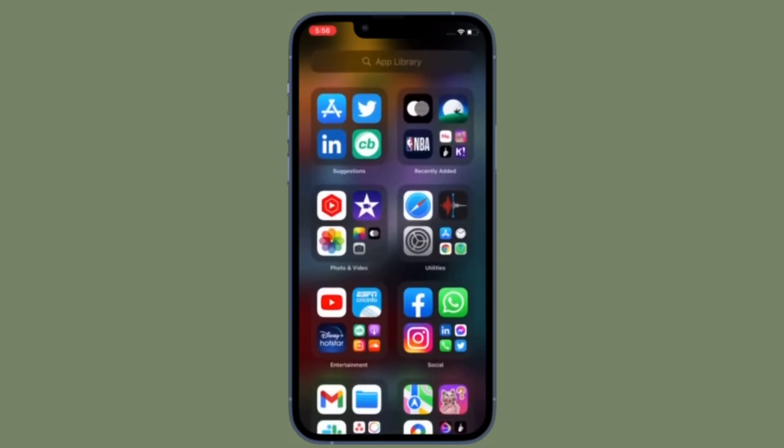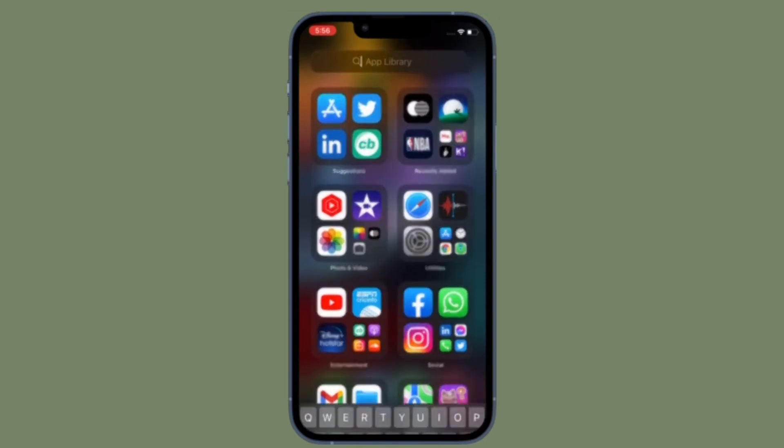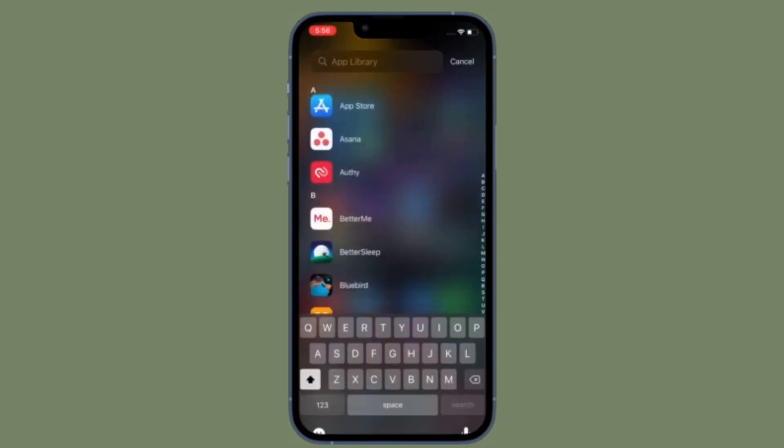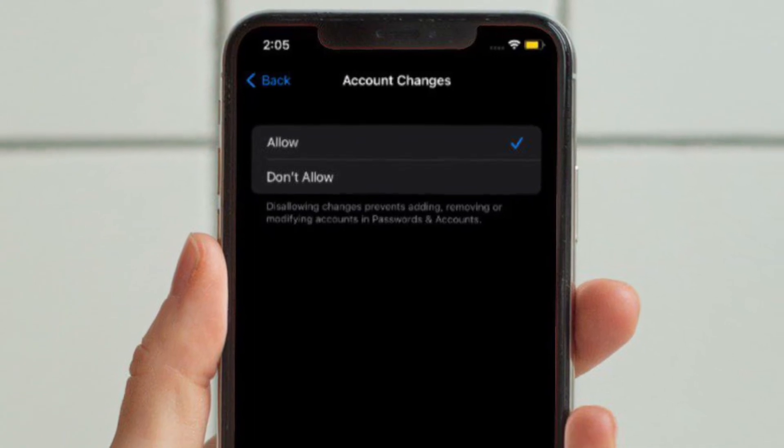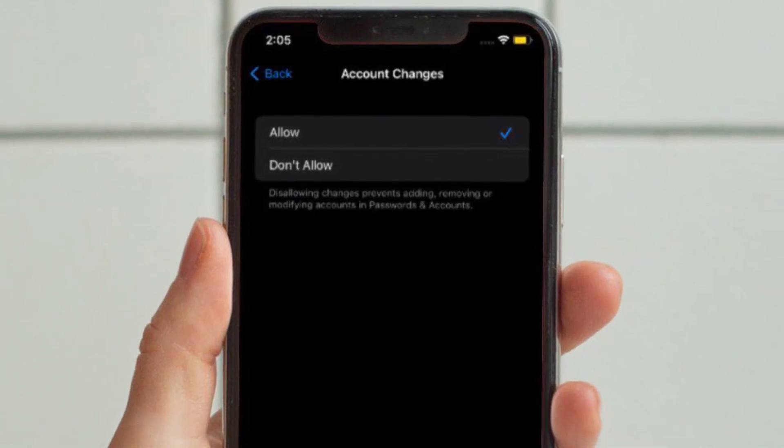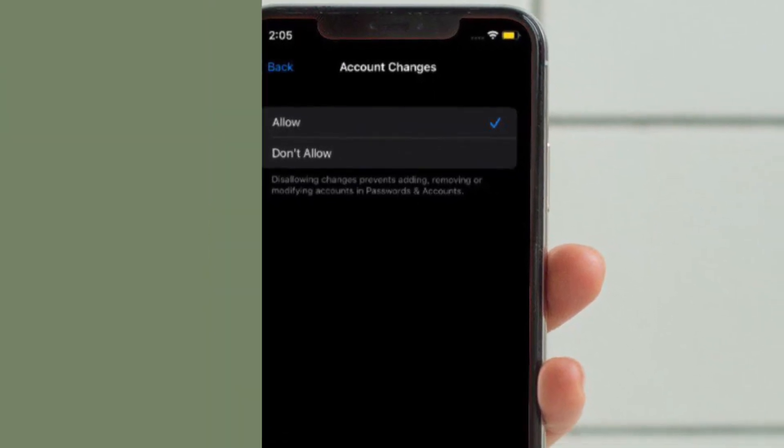Of course, if you ever want to revert it, all you have to do is follow the same steps and then select Allow in the end.